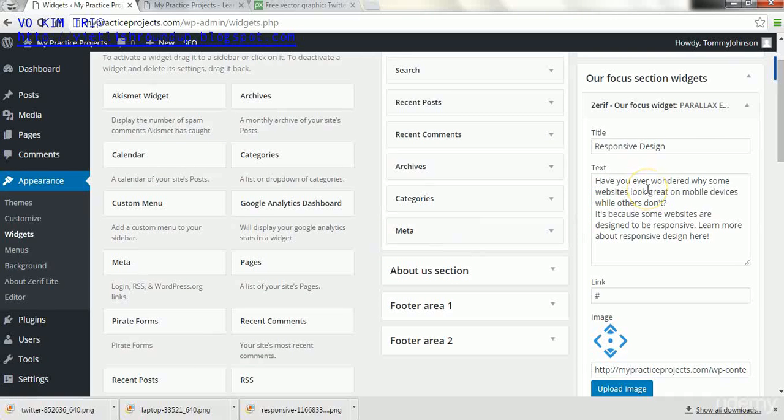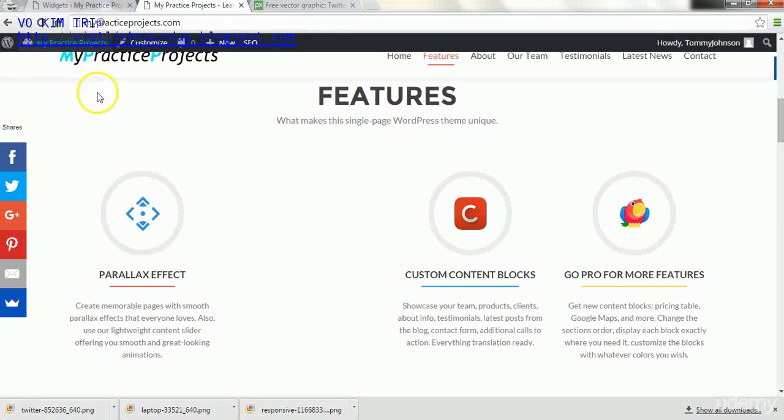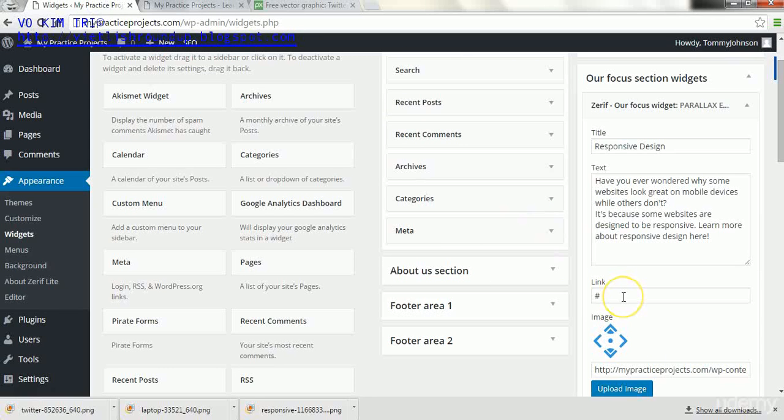Okay, so far what I've done is just added in the title text which will appear in this section right here. And then I have also just added in some body text which will appear in here. I haven't done anything as far as link goes or anything like that.